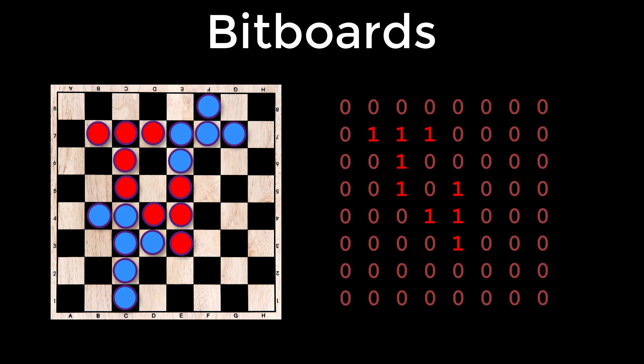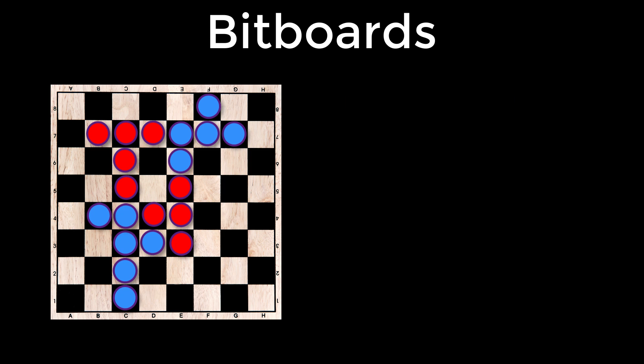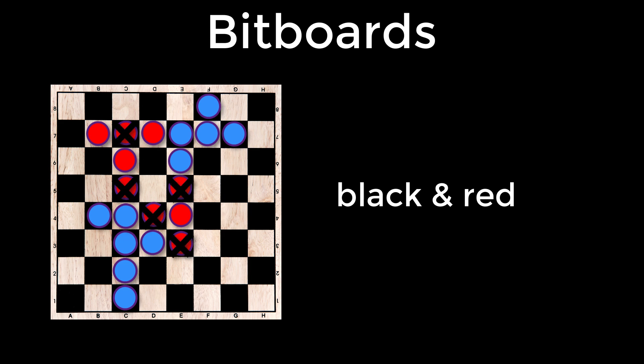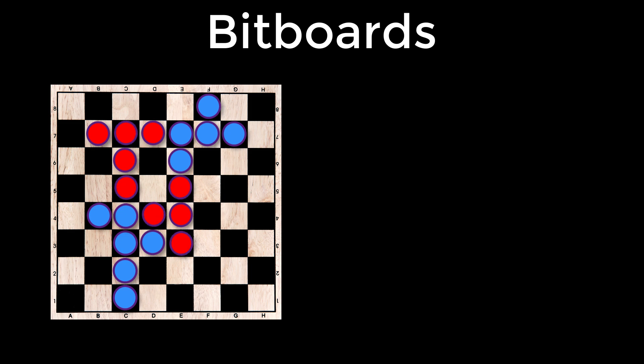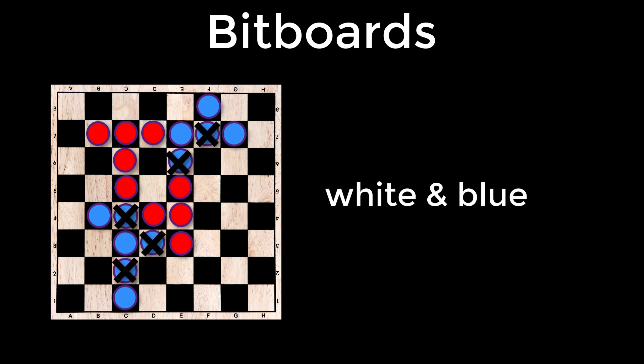To find all red players on the black squares, you could use a bitwise and between the black bitboard, we defined earlier, and the red bitboard. The places in the binary sequence that would have a one are shown as crosses here on the board. So how do you think you'd find the blue pieces that were on the white squares? That's right,